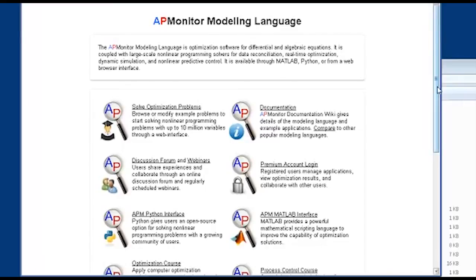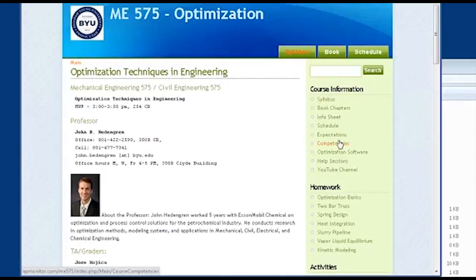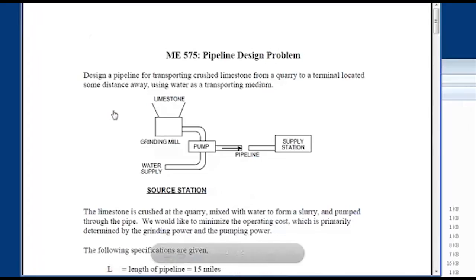I'm just going to navigate to that problem. We covered last time the heat integration problem; this time we're going to do the slurry pipeline problem. Feel free to slow me down or interject at any point.